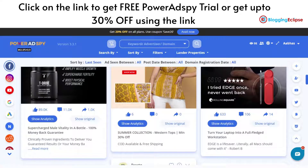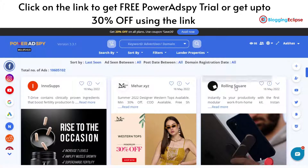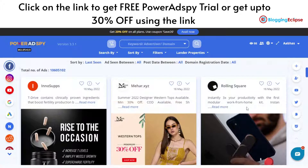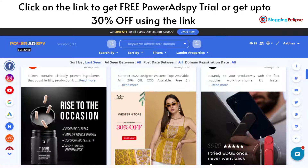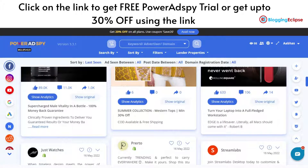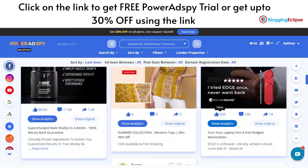We can click on 'Show Analytics' to understand how exactly this ad campaign is performing. Another ad running is from Rolling Square — it's a stand that helps you manage your mobile phone or iPhone with your laptop or iPad, promoting it as 'instantly triple your productivity with the first modular work from home kit.' The analytics show this ad has around 633 likes, 106 comments, and 14 shares, which shows the product is actually a hot-selling product and the ad campaign is running very well.